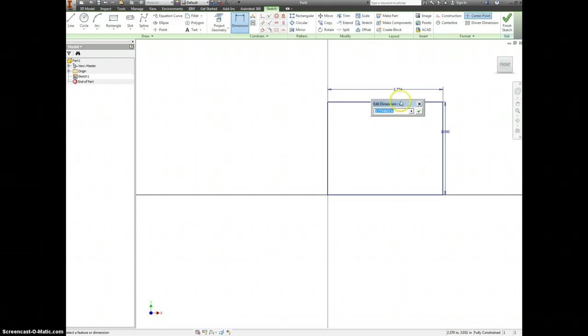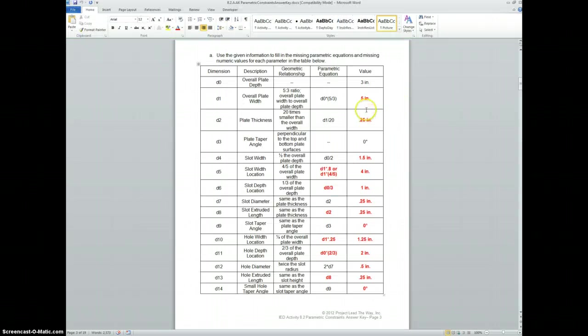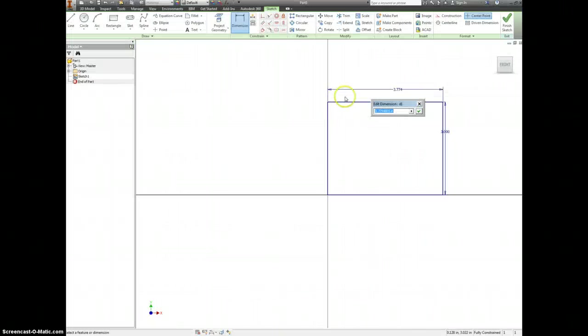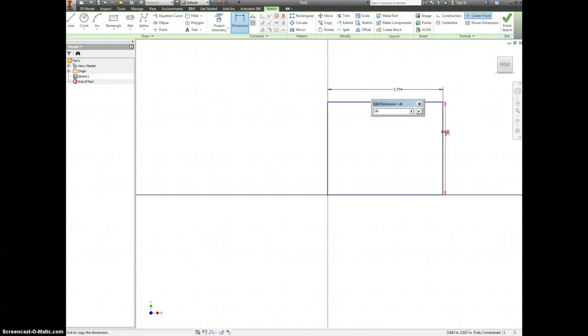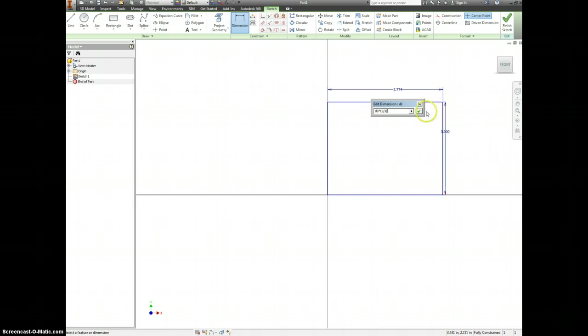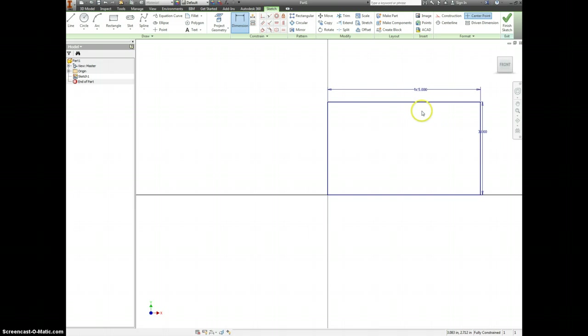But then for D1, we want to make that D0 times 5 thirds. So we can either just click on D0, or we could have typed it in ourselves.